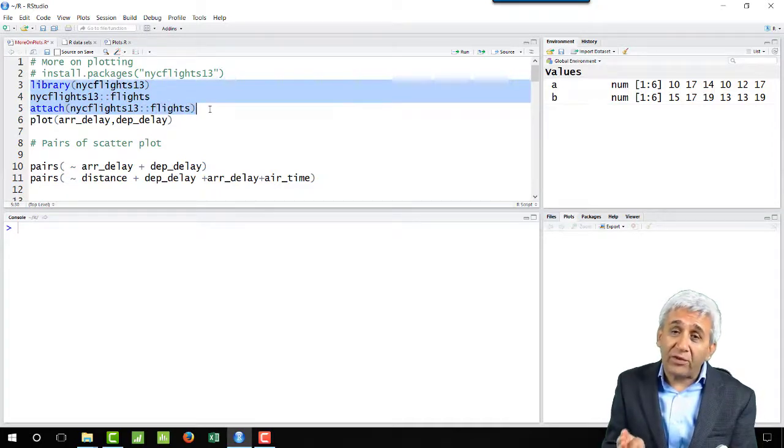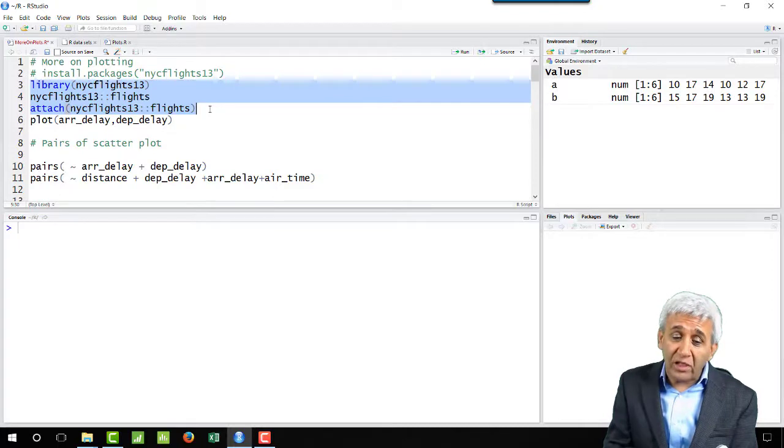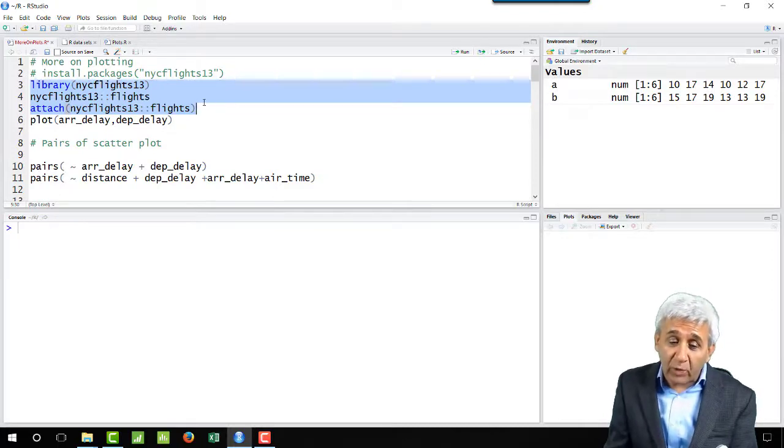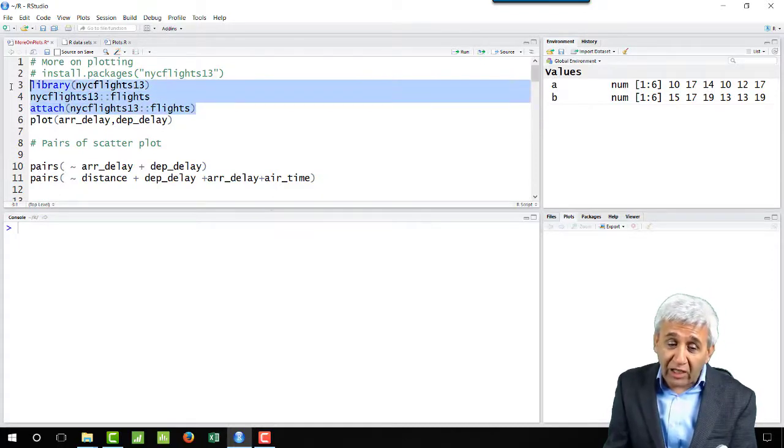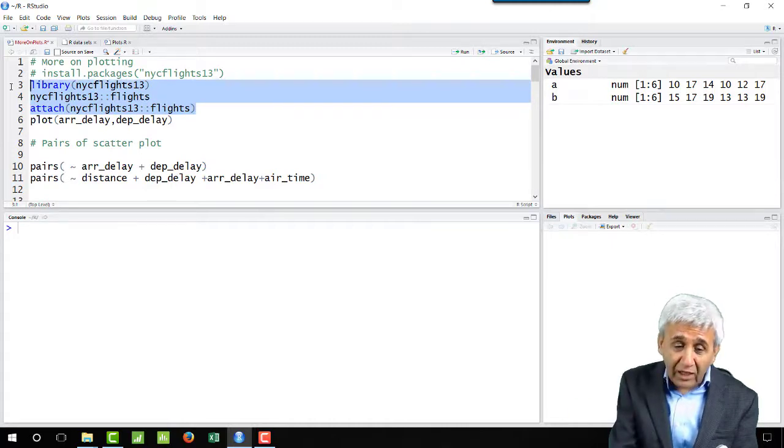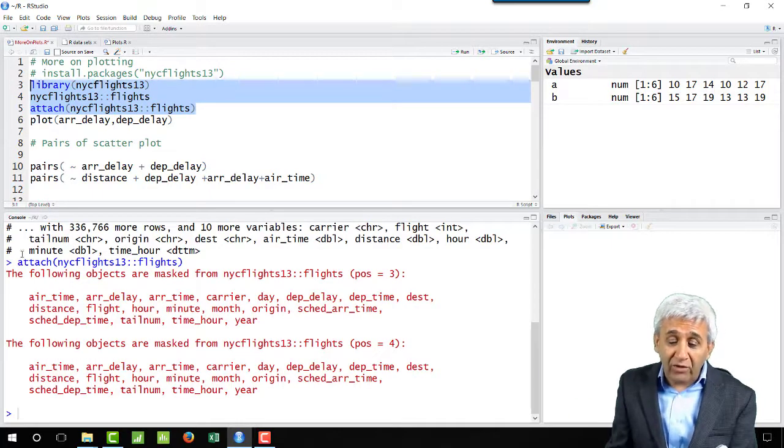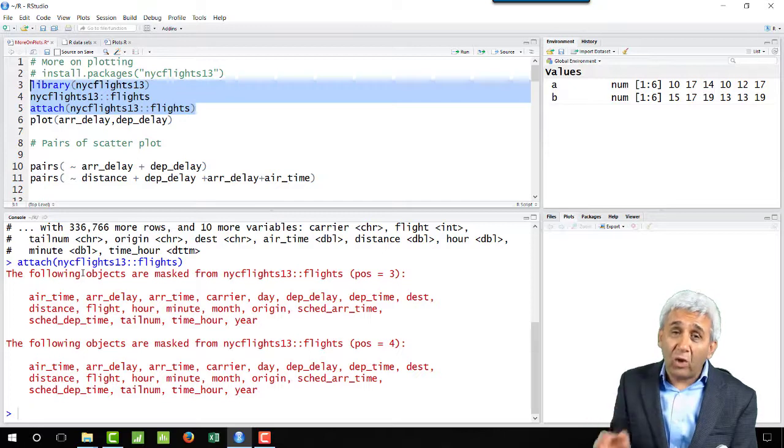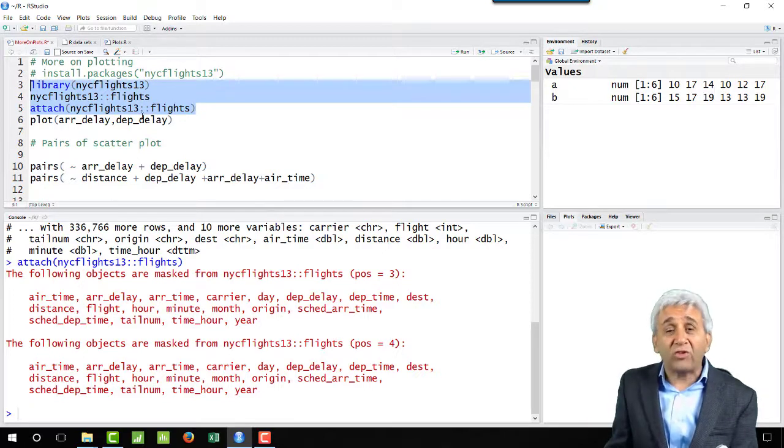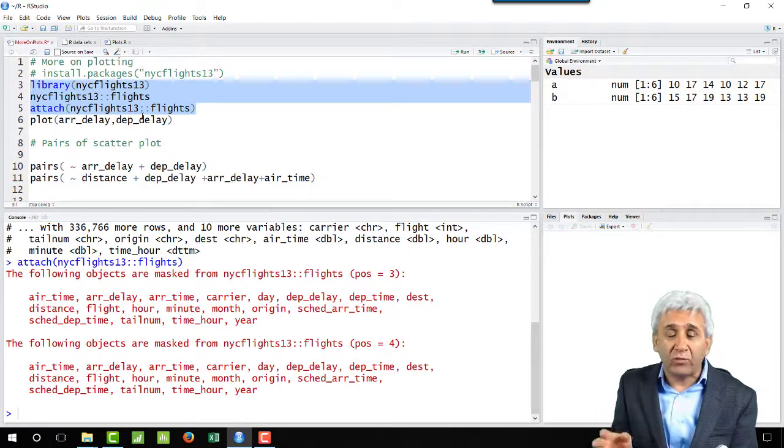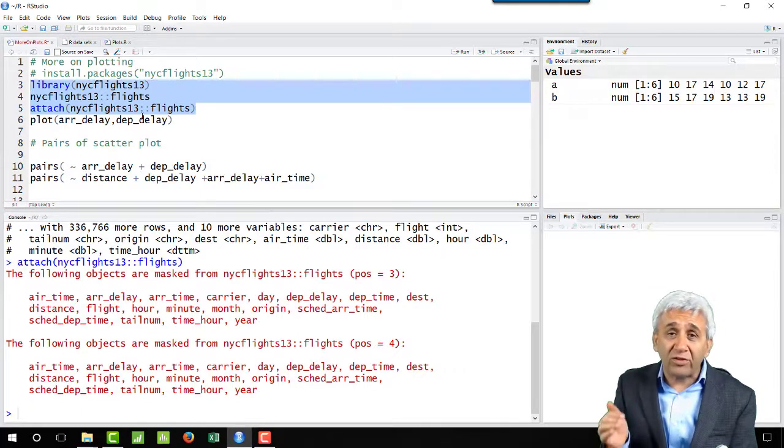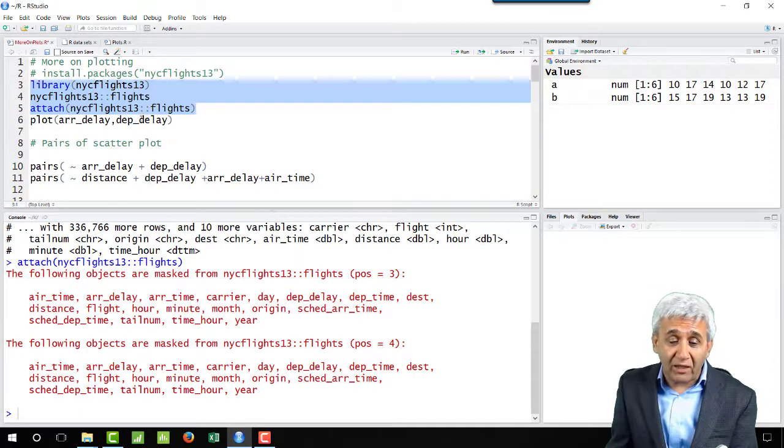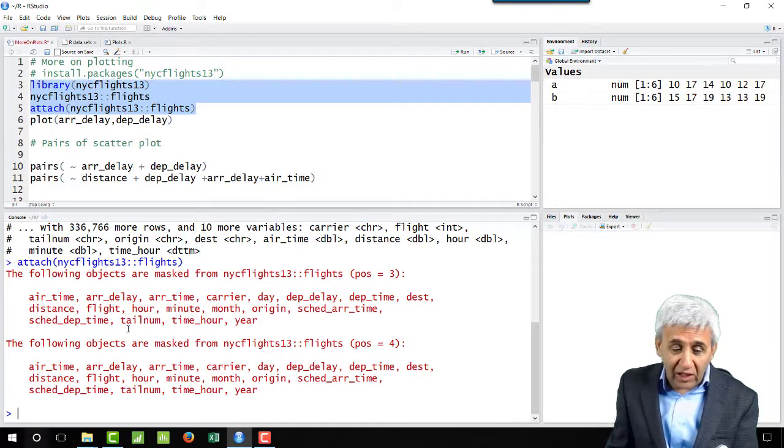This is something we have already done, but let me redo that. Why I'm saying that is because now after doing these two things you can straight away refer to the column name. You can directly reference the term distance and draw a histogram for that. Let me clean this session because this was already done, that's the reason this is giving all this information.